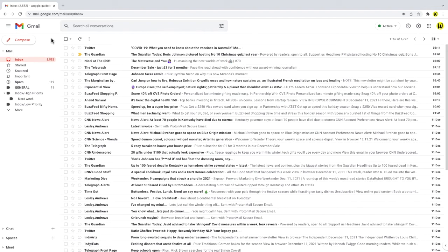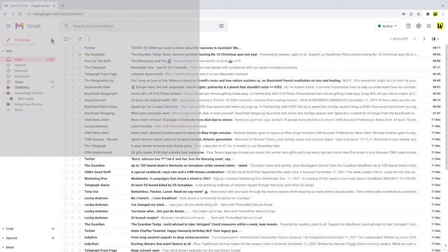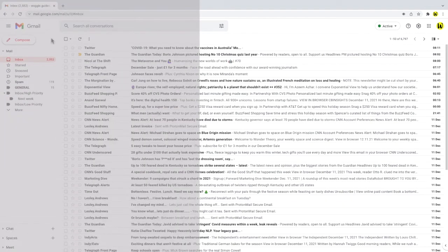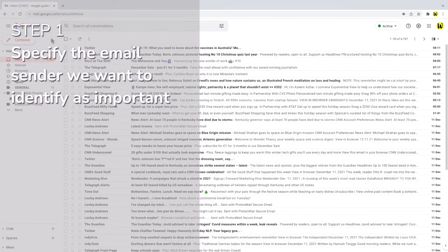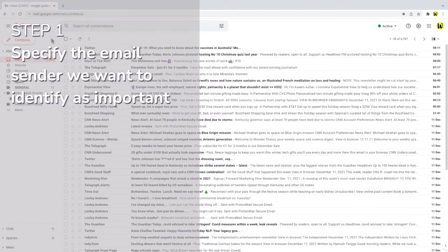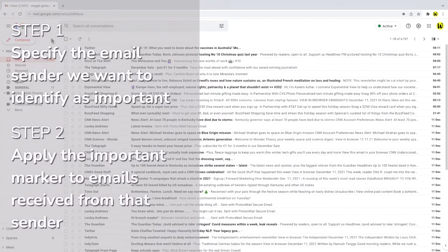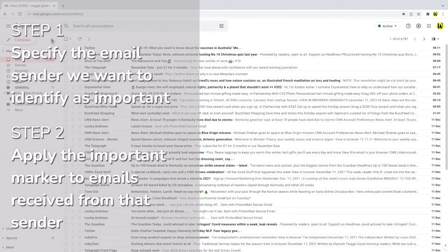To do this automatically however we need to set up a filter in Gmail. We can do this in two steps. Firstly we need to specify the email sender or search words that we want to use to mark the email as important. And then we need to apply Gmail's important marking based on the criteria that we've just defined.